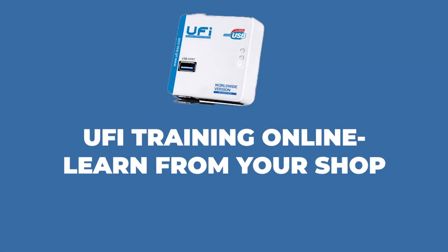The first one involves UFI training, which is online. Learn from your shop.